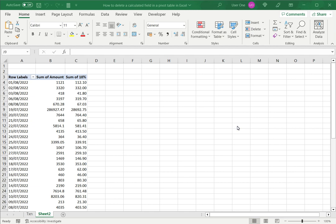Welcome to another Spreadcheaters video guide. You can find written instructions for these steps on the Spreadcheaters website. In this video we're going to see how to delete a calculated field in a pivot table in Excel.